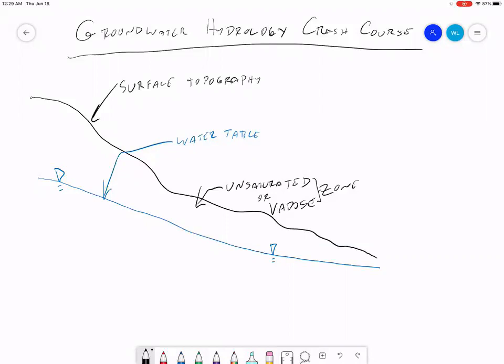The water table separates the unsaturated zone from the saturated zone. In the saturated zone, all of the available empty space — the pore spaces — is filled with water. In the unsaturated zone, there may be some water in the pore spaces, but primarily it's going to be air. The water table itself is the place where the unsaturated zone ends and the saturated zone begins. The reality is it's not a sharp line — there's a zone right along the edge called the capillary fringe, which is pretty wet and mostly saturated, sort of a fade from dry to completely saturated.